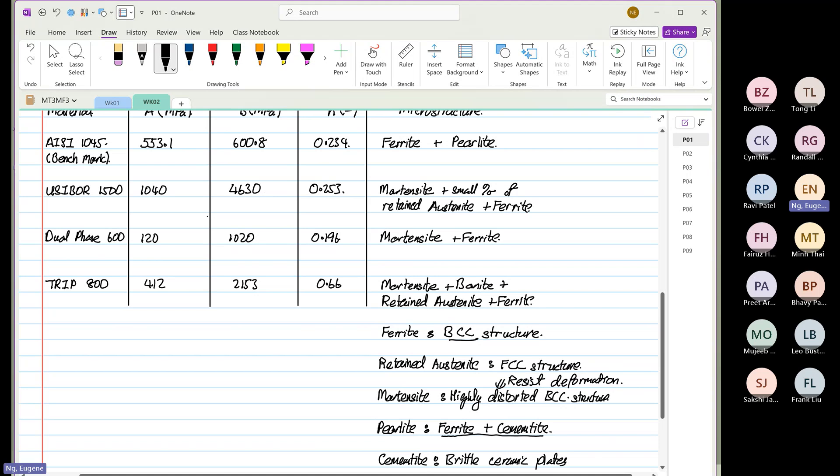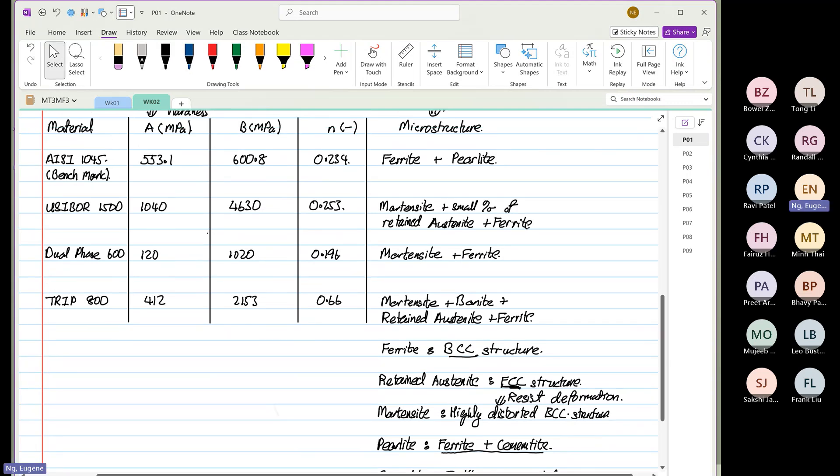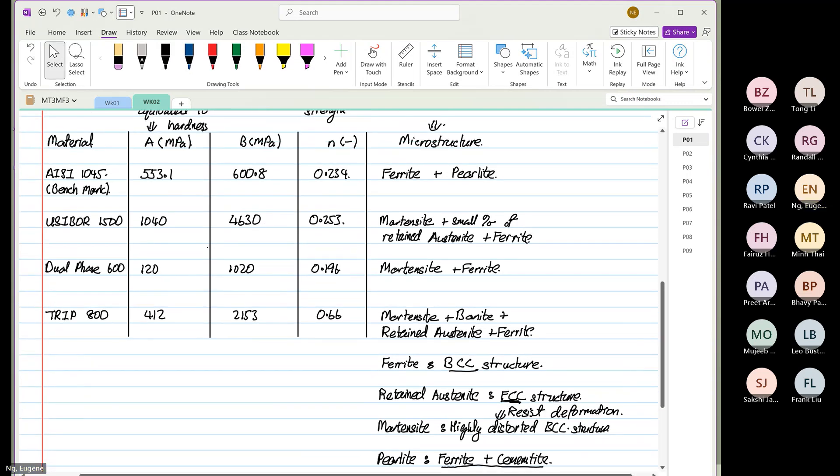Then you can see the word retained austenite. Retained austenite happened to be FCC in structure. Now, can someone tell me if any of this has martensite, what happened to B and N?